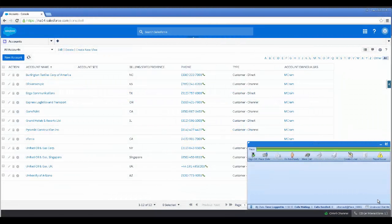Hello, this is Ian Godfrey with ARIA Solutions. This is the second video in a series of demonstrations of the Genesis CTI connector running in Salesforce. The CTI connector allows for two-way integration using our JavaScript API, which allows activities within Salesforce to change the Genesis state or create interactions or update attached data.